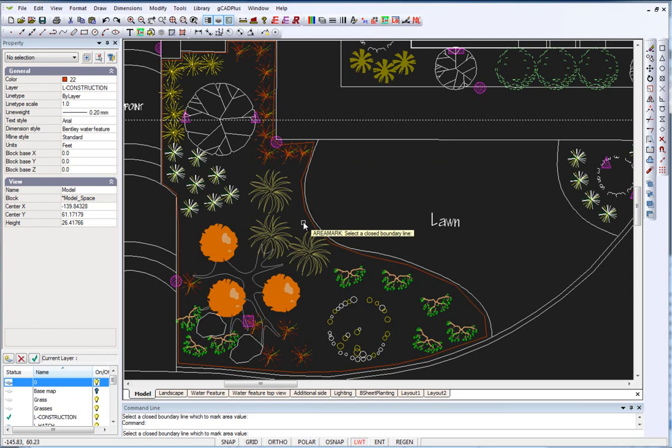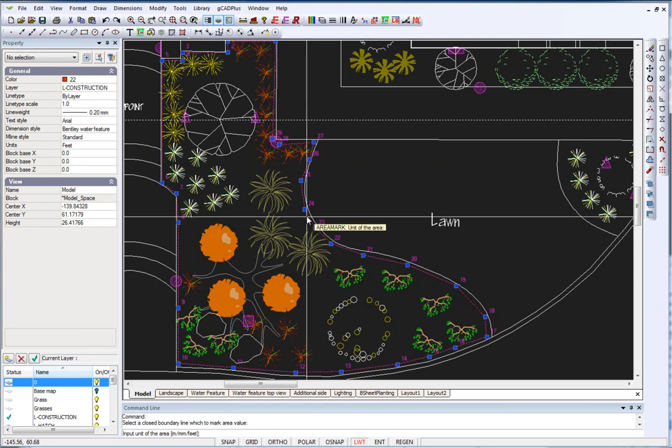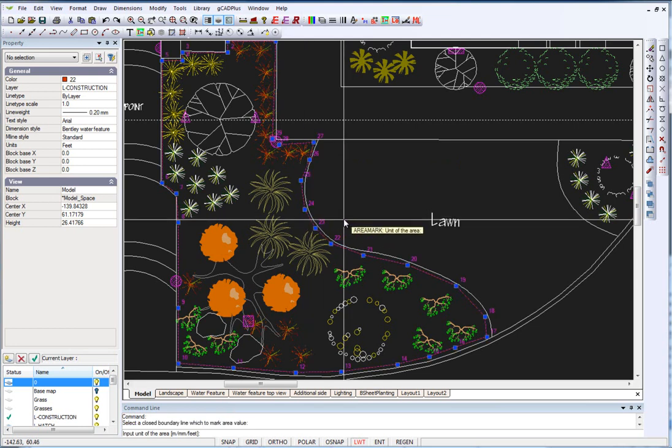So we pick a closed polyline that delineates, in this case a garden bed, and we input the unit of area. In other words, what unit are we working in? Well this is a US drawing, so we're working in feet. So we type in feet.